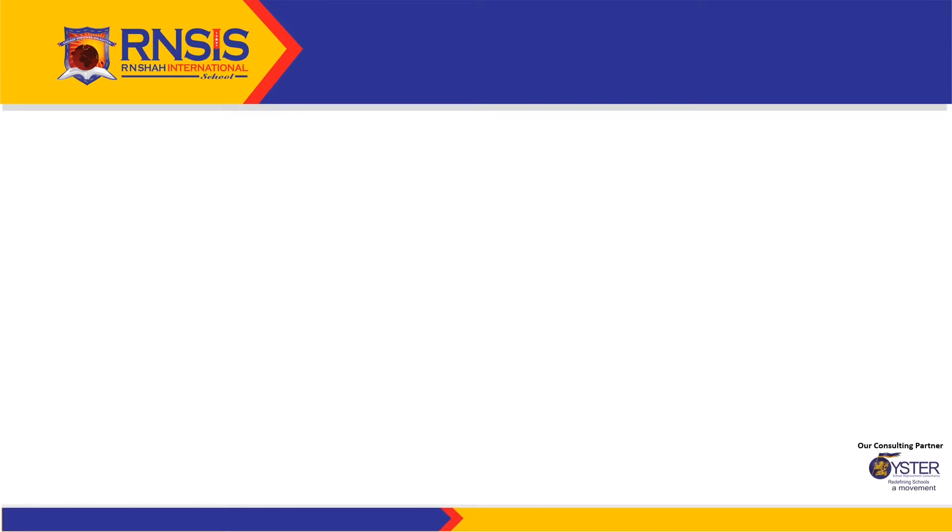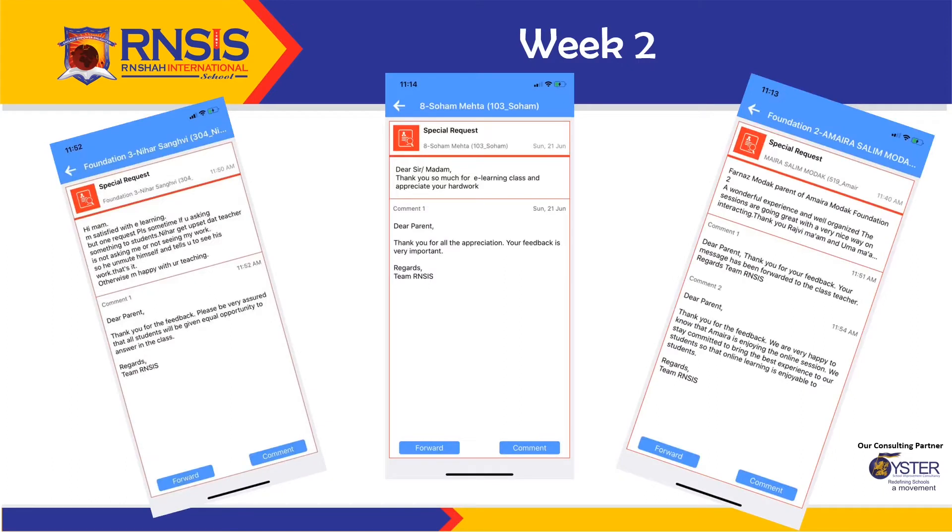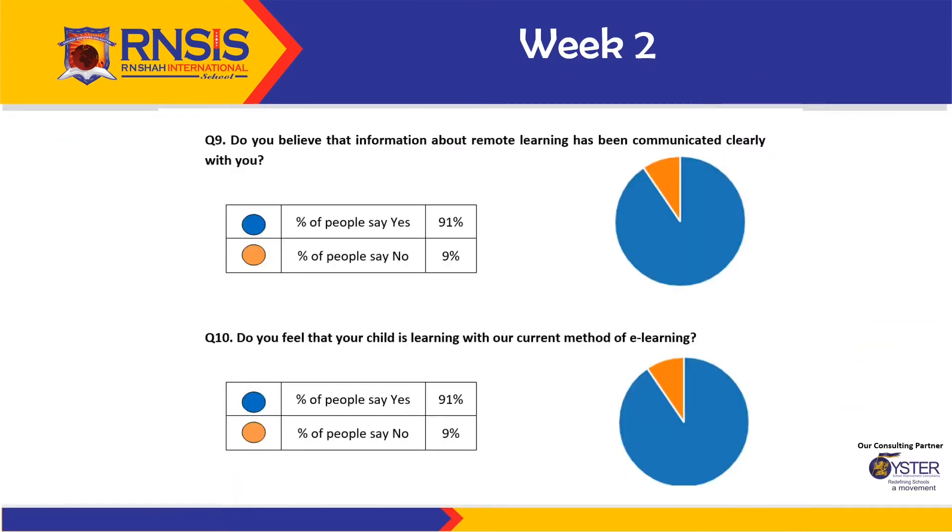To help us improve in our eLearning journey, parents have given us feedback through Miley as well as through weekly parent feedback. We are thankful to all parents who have taken out their time from their busy schedule to provide us with the feedback.